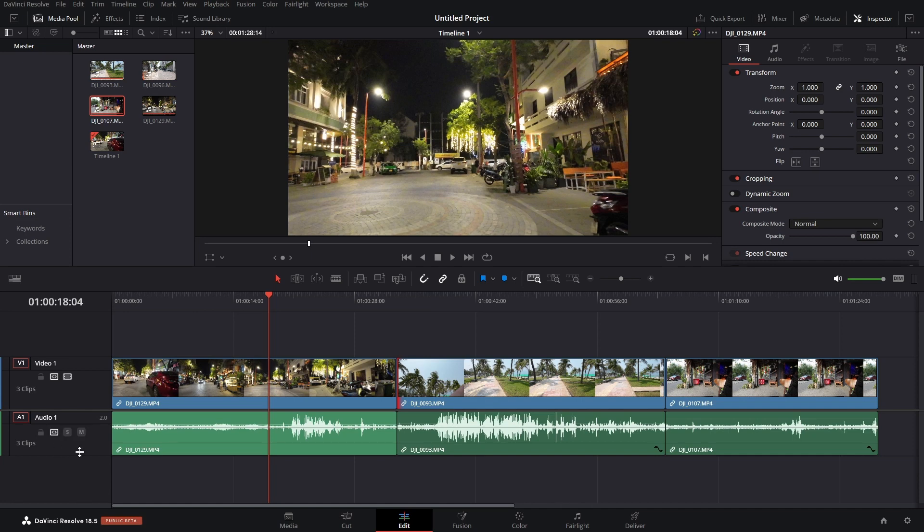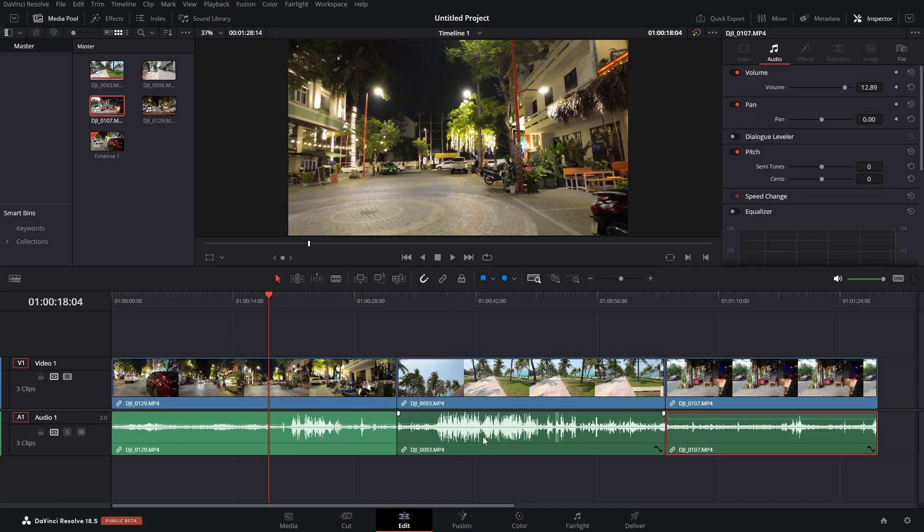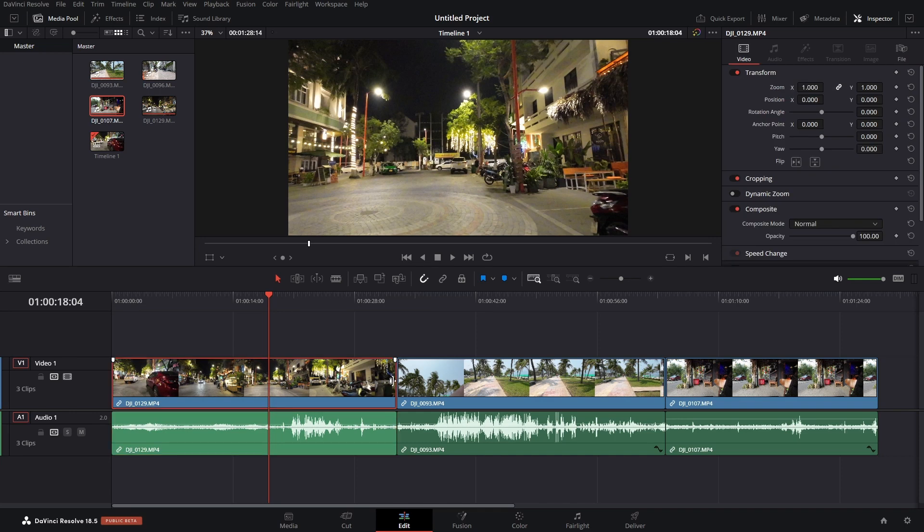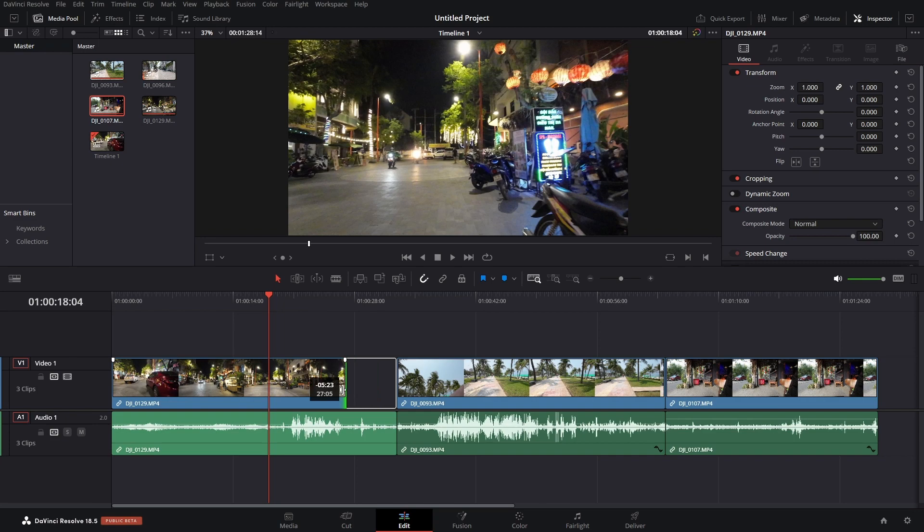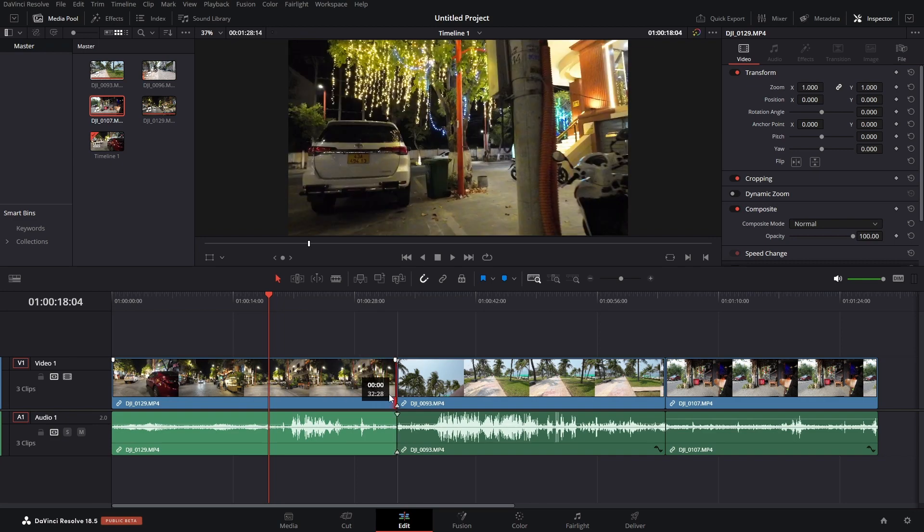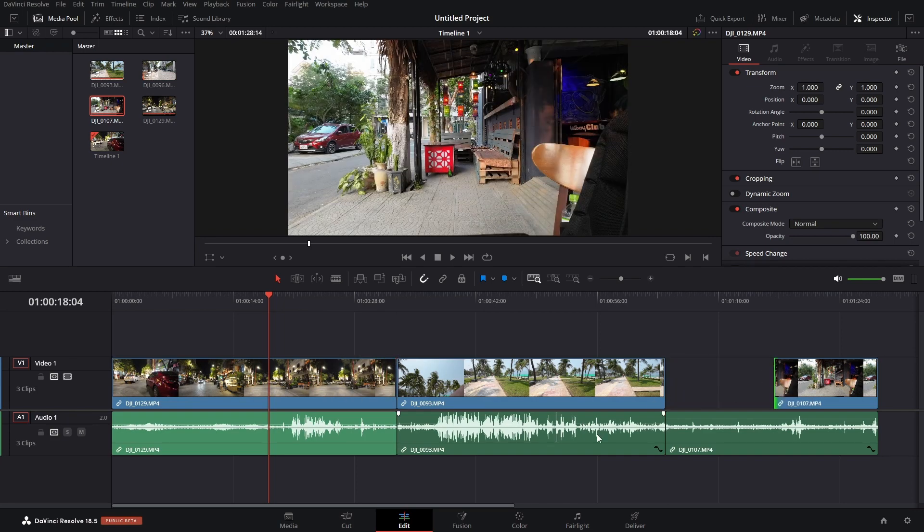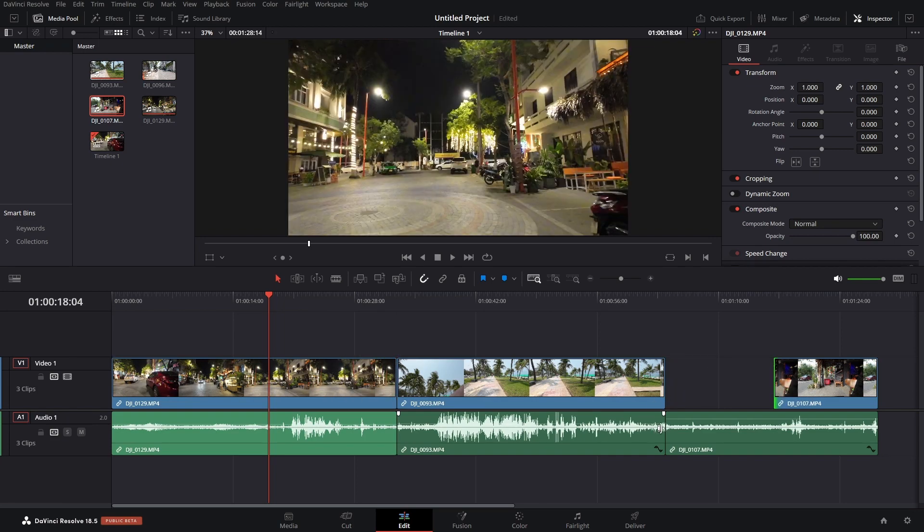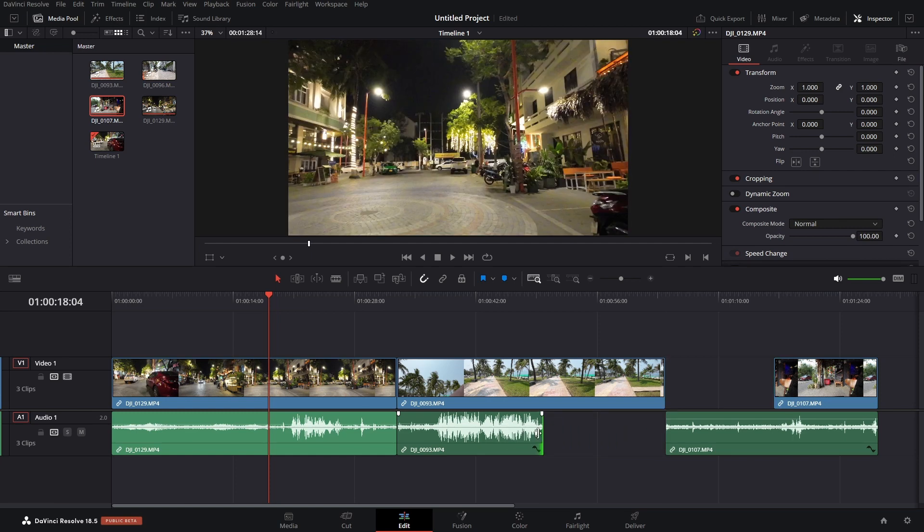Now, the final method that we can use is by unlinking all clips in our entire project. So, for that, we can come to the header of our timeline. And then we can see the chain link icon here. And this is going to be active by default. But if we click once to toggle that off, I can then select any video or audio clip and make adjustments to it independently. So, this is just a global setting here that's going to turn linking off for all clips within our project.